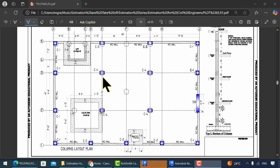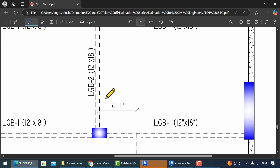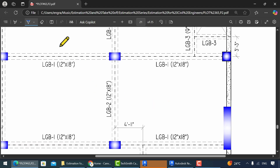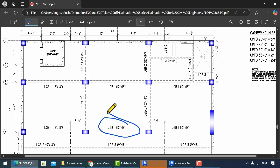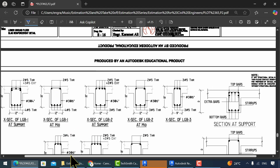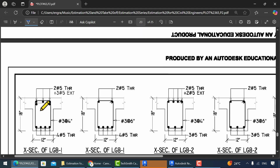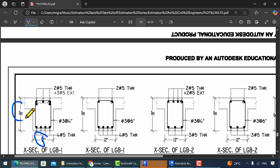Till now, we have performed the quantity takeoff for columns. Now let's jump to the beam layout plan for its calculation. Beams are represented with dotted lines, and each beam has its unique ID. From this layout plan, we can get the length of each beam. For the remaining two dimensions, we need to view the section layout plan, from which we can get the width and the depth.